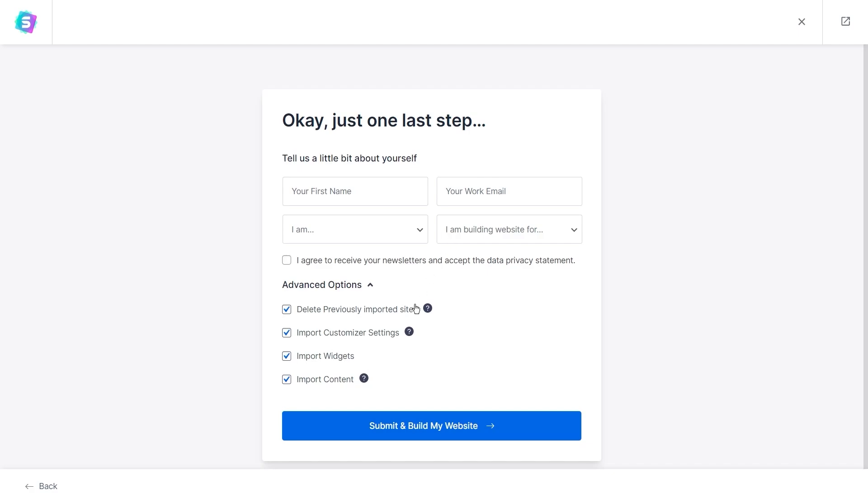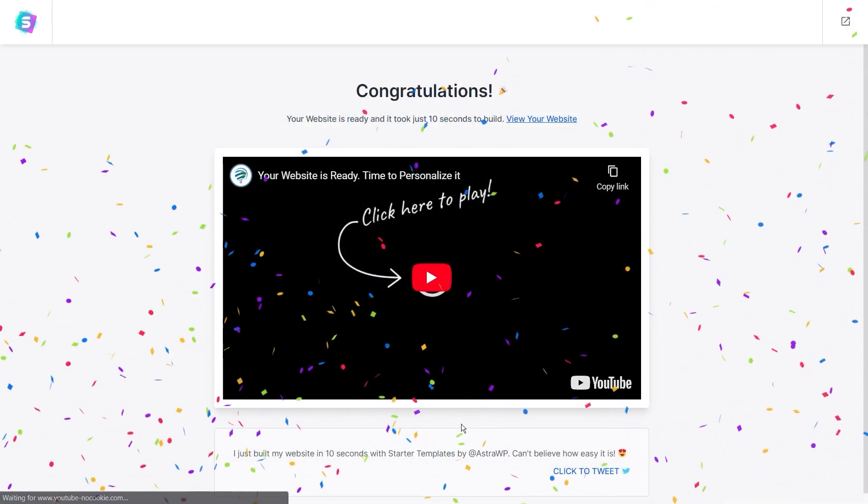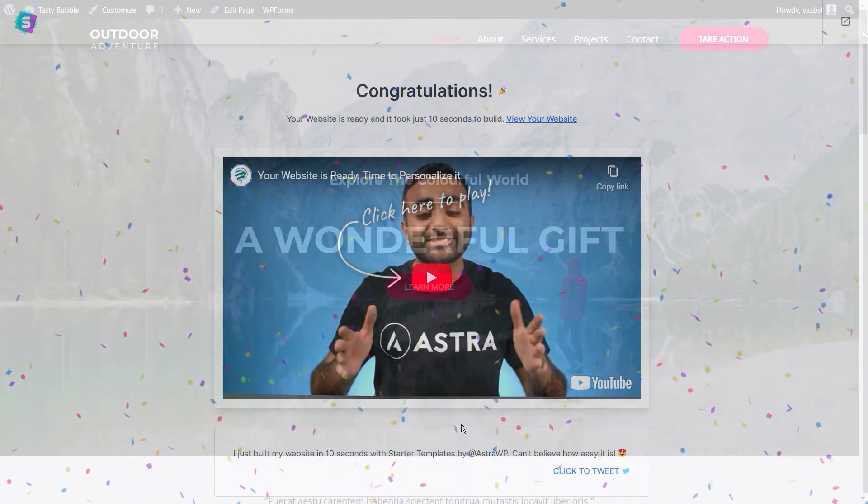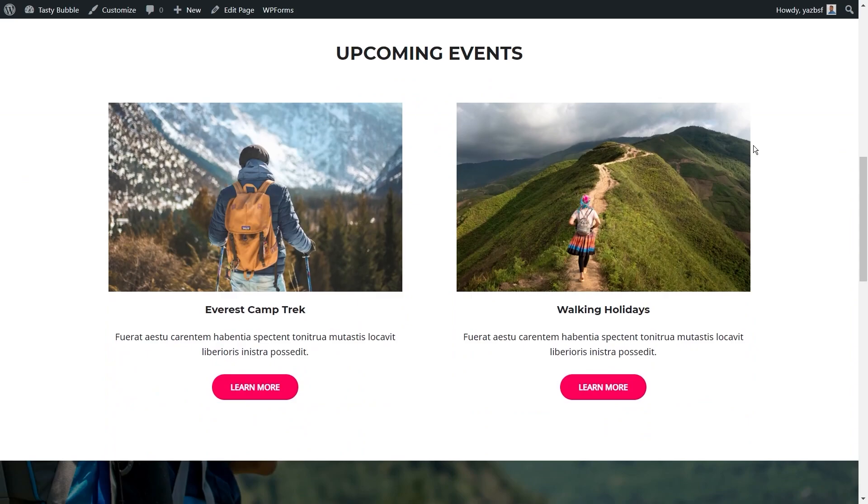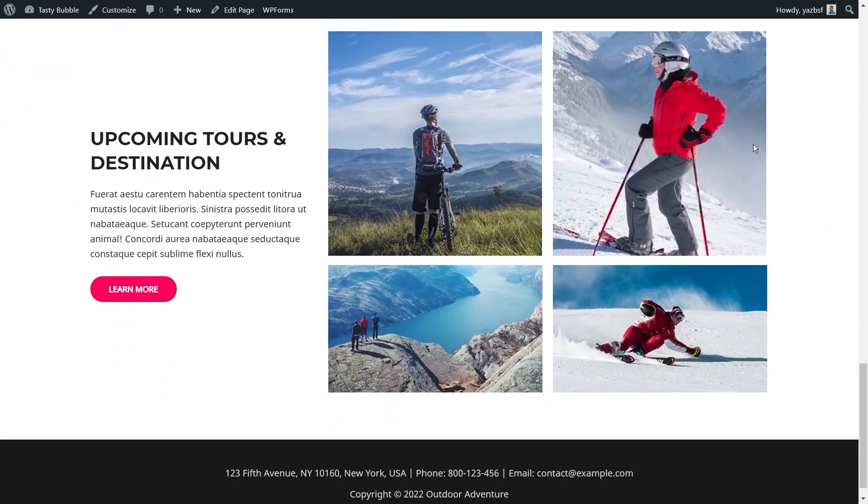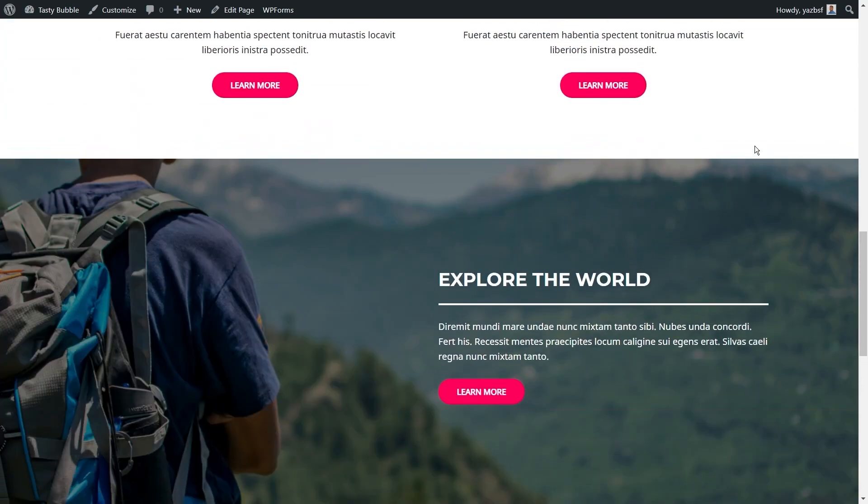Once you get to the last step, you might notice a new advanced option and this asks you if you'd like to delete the previously imported site. If you want your website to look exactly like the demo of the new Starter Template you're trying to import without having any issues, then I recommend you leave this option checked and then proceed to import your template. After Starter Templates completes building your website, here it is, once again another professionally designed beautiful website up and running and ready for you to customize.